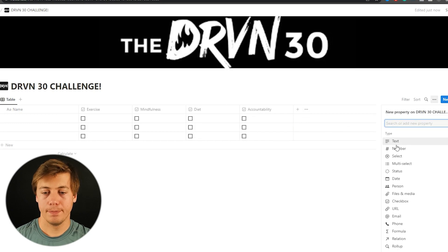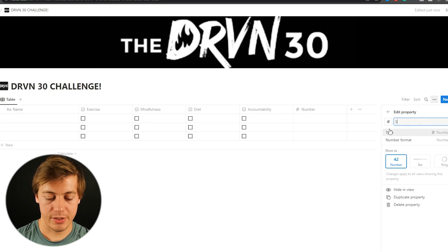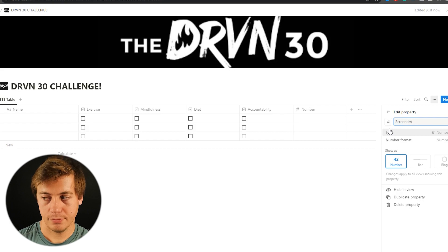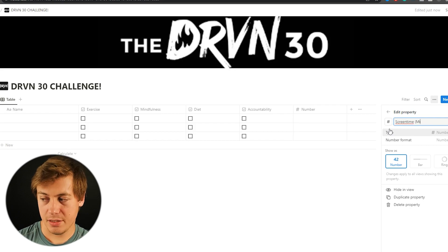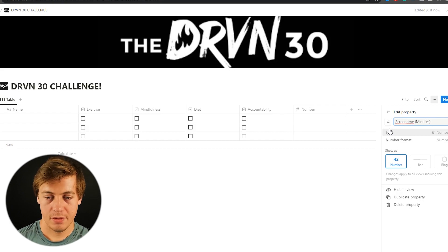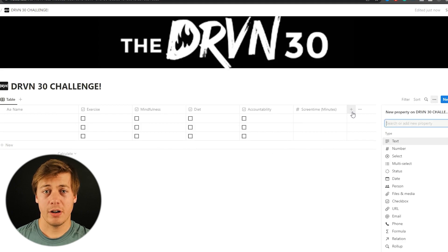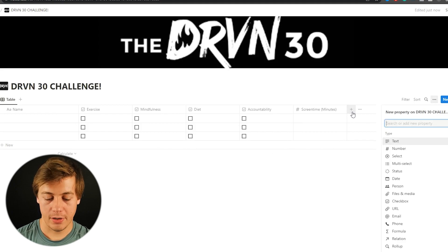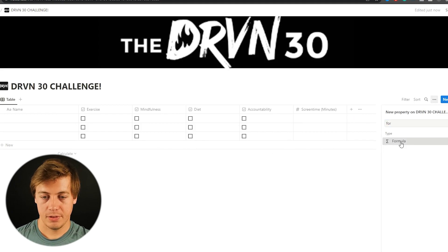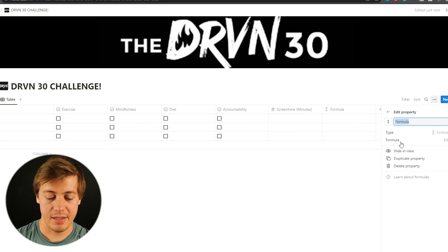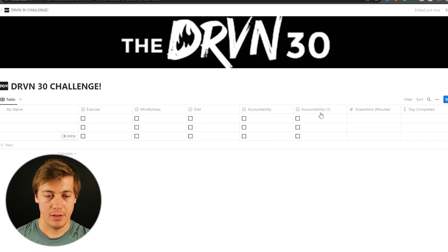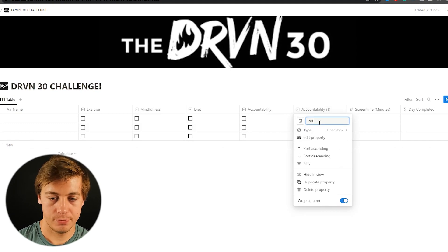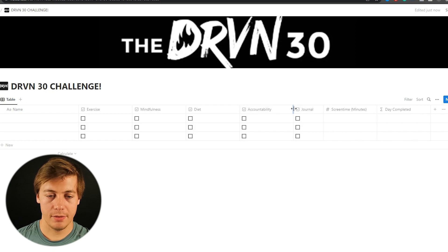Next we're going to create a number. We're going to put over here screen time. And we're going to have this minutes. And we're going to create a formula at the very end. And we're going to name this one as a day complete. Should also add in one more checkbox. We're going to put over here journal. And let's shorten this up a little bit.